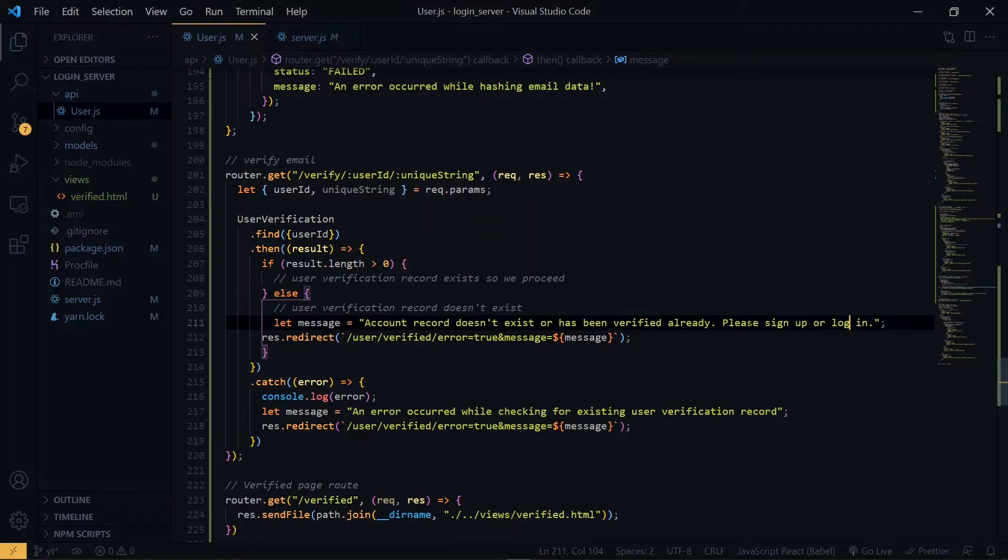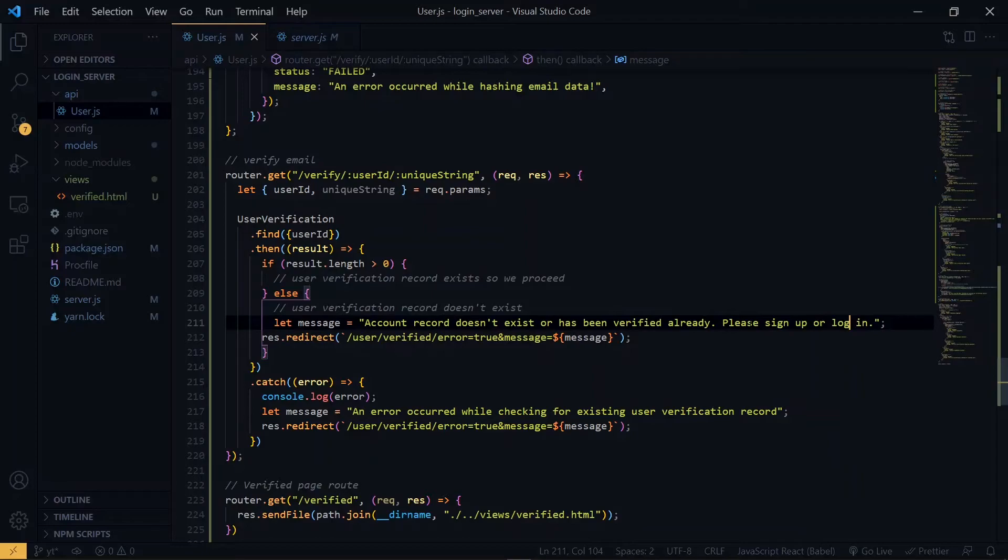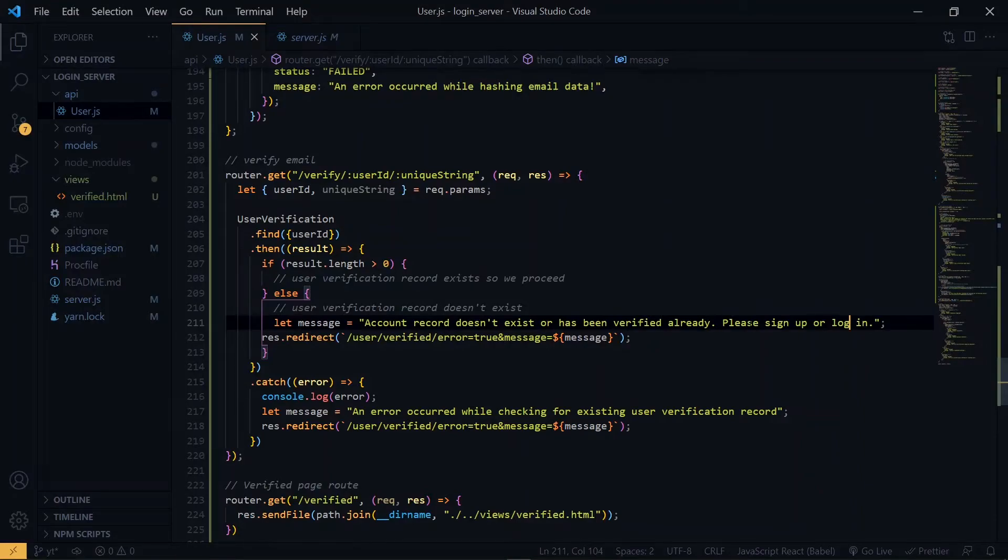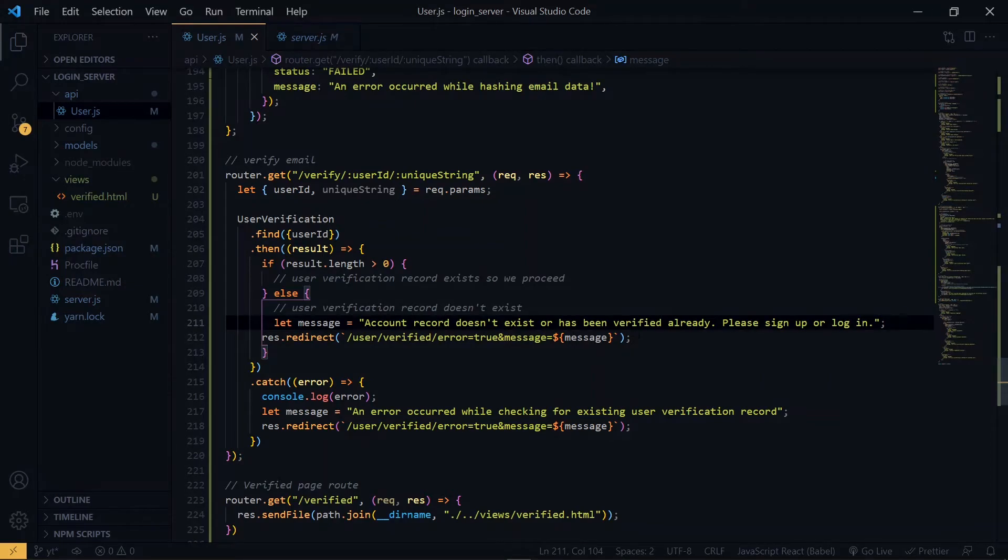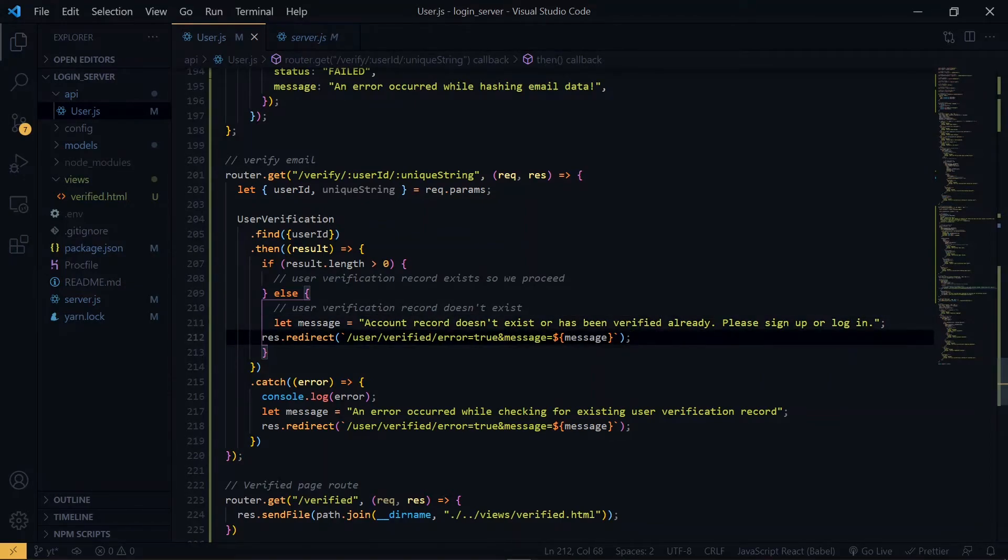So what this means is that once we don't find the record in the user verification collection, it means that maybe the user has already verified the account or the user hasn't signed up at all. That's why we are telling the user to either sign up or login. For the redirect, everything will stay the same.